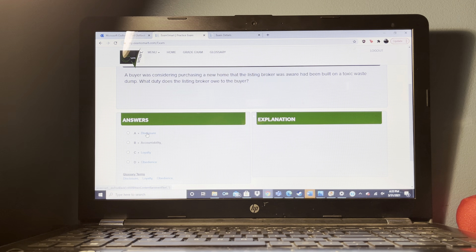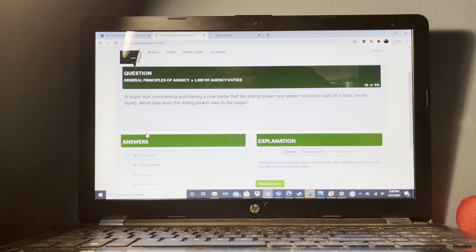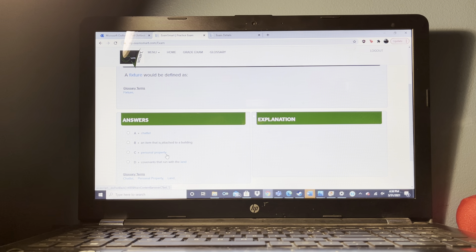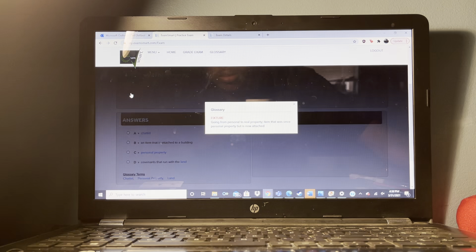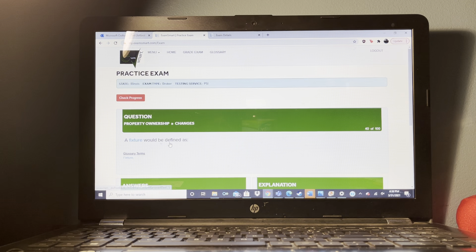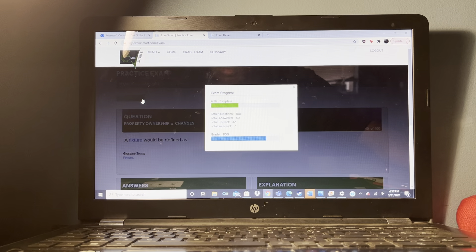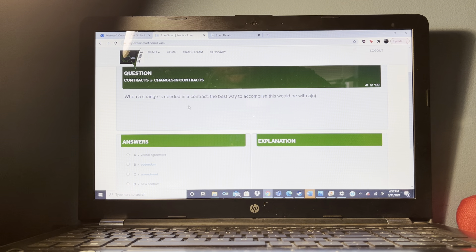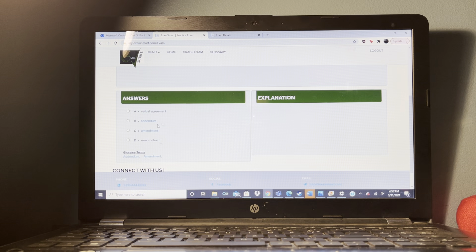A lender is going through a foreclosure process and would like to resell the property as soon as possible. The lender should seek a deed in lieu of foreclosure. This allows the lender to forgo the foreclosure process and receive the deed to the property from the borrower — the quickest way to receive title and resell.